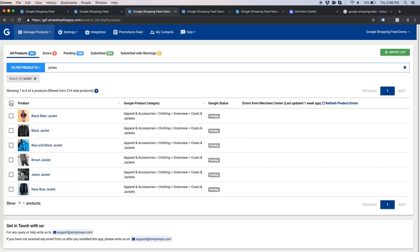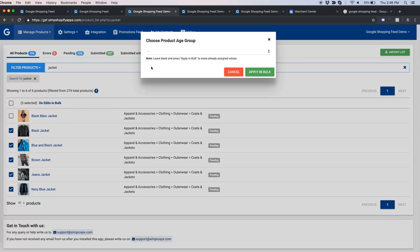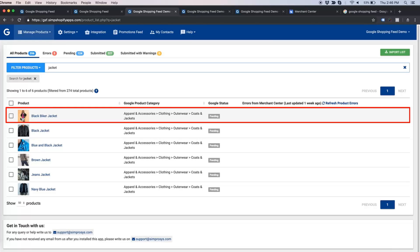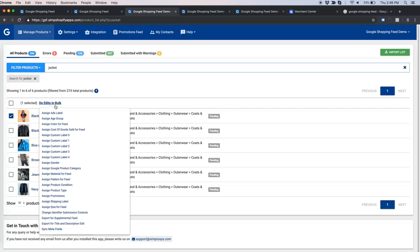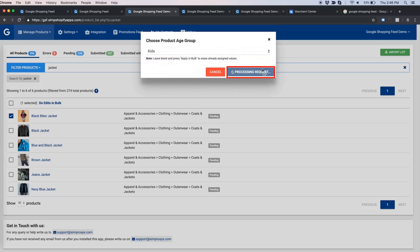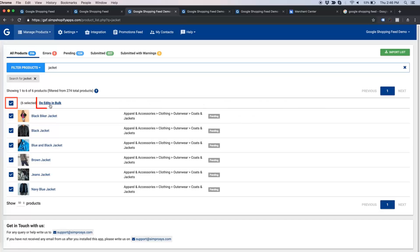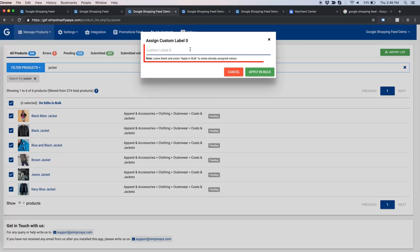Let us first assign the product category to those jacket products. Then I will assign the age group to all jacket products — 'Adult' value for jackets for adults, and there is one jacket for kids which will get a different value. Similarly, custom label values can also be assigned and removed. I want to set the custom label zero value as 'high margin' for jacket products.